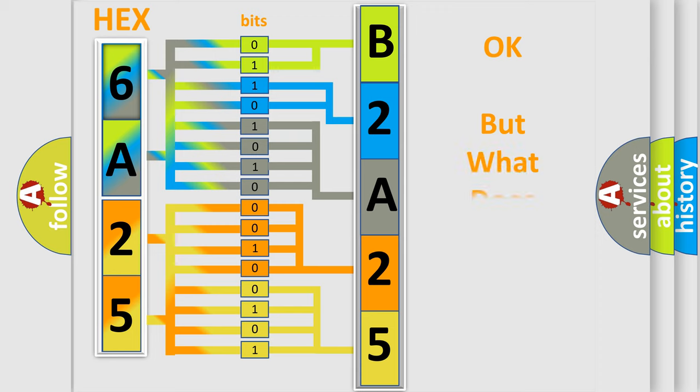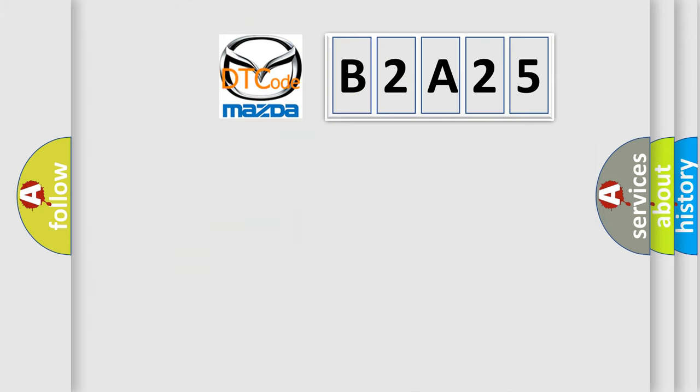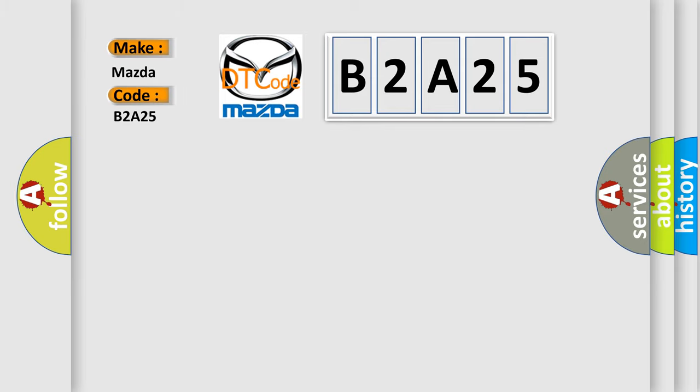The number itself does not make sense to us if we cannot assign information about what it actually expresses. So, what does the diagnostic trouble code B2A25 interpret specifically for Mazda car manufacturers?